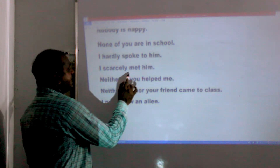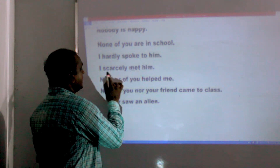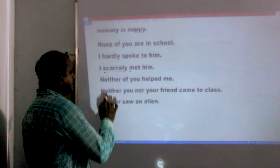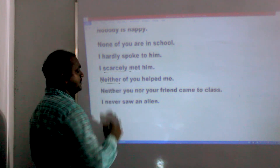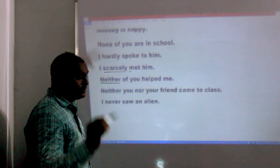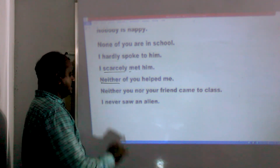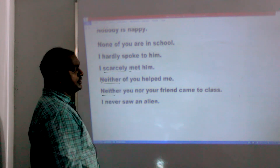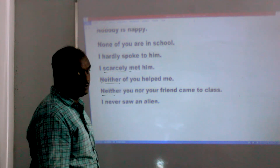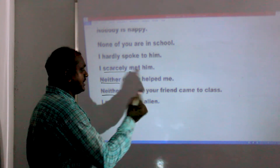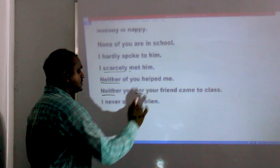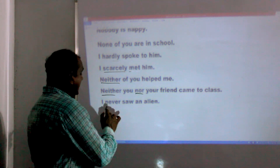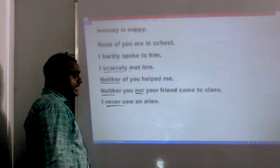More examples: 'I scarcely met him.' 'Neither of you helped me.' 'Neither of you nor your friend came to class.' 'I never saw an alien.'